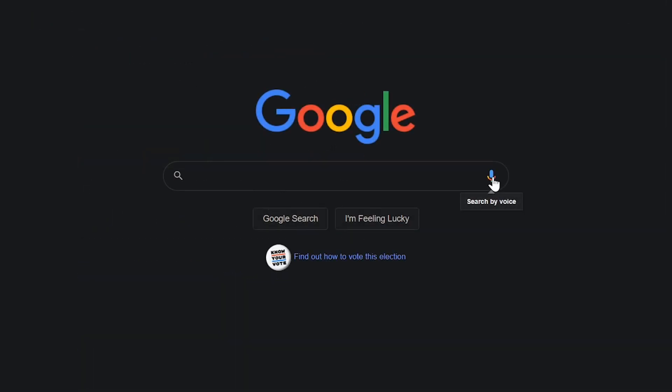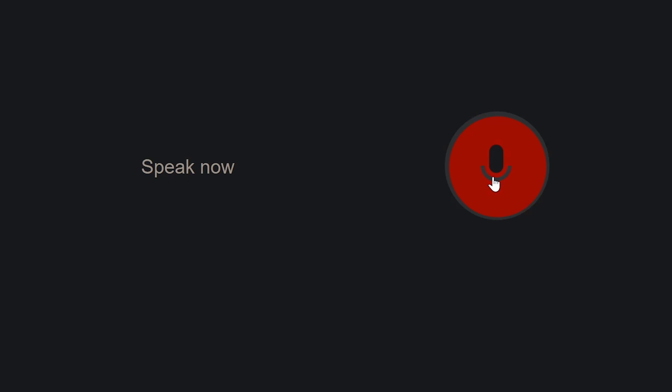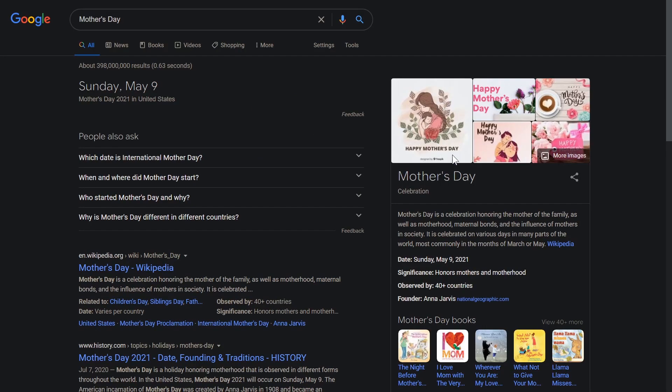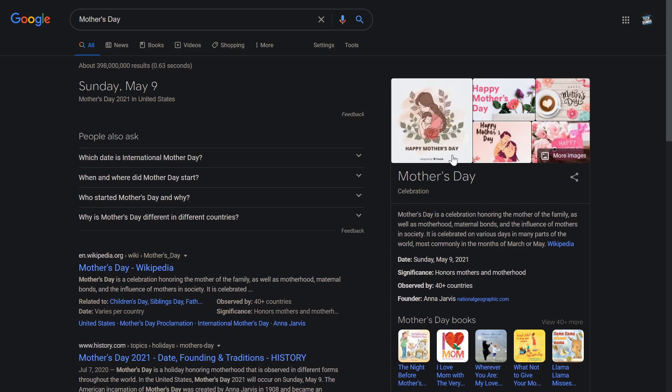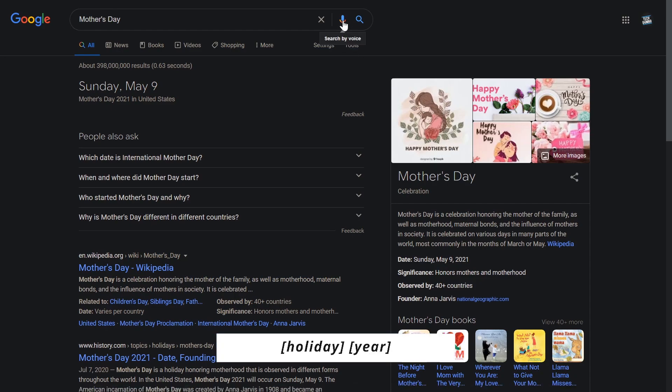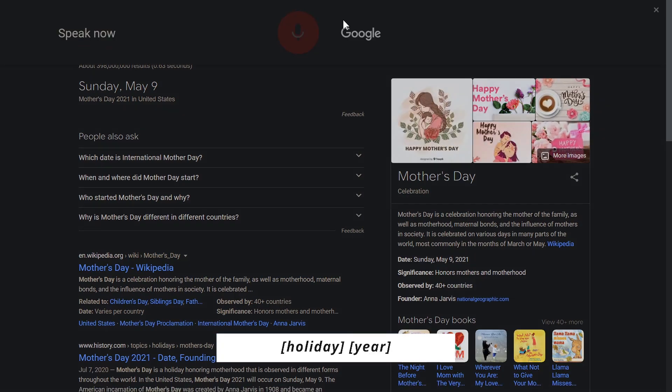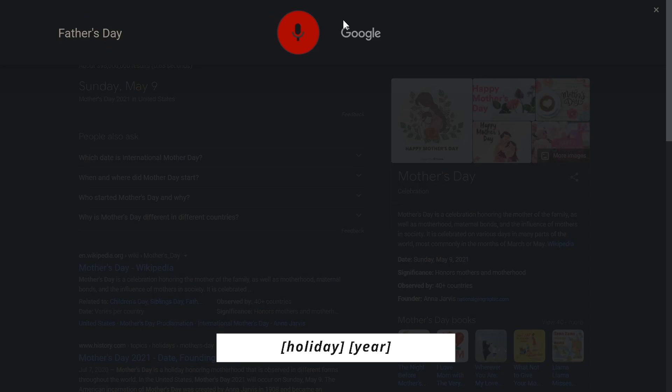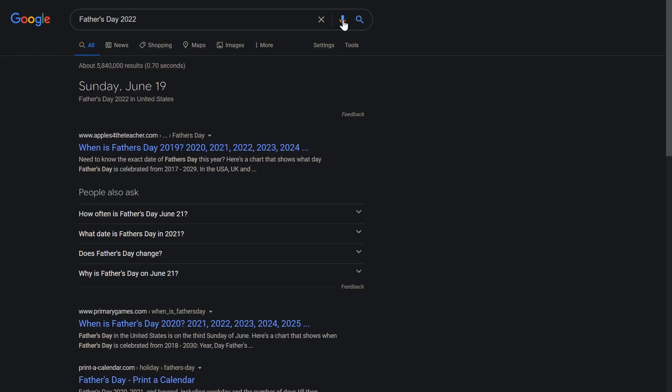To find out the date of an upcoming holiday, search the name of the holiday, Mother's Day. Mother's Day in United States will be on Sunday, May 9th, 2021. For a specific year, the name of the holiday followed by the year, Father's Day 2022. Father's Day in United States will be on Sunday, June 19th, 2022.